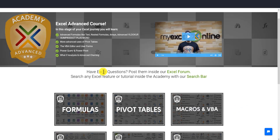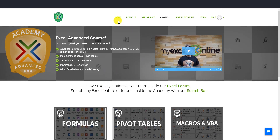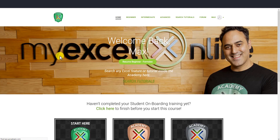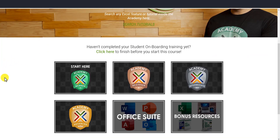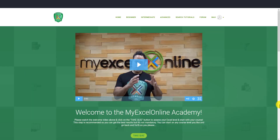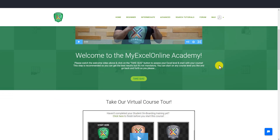We'll go through one of the courses in a second, but first I want to show you the onboarding. The first time you come in, click on the home area — this is the dashboard — and go to 'Start Here.' In here, we have a quick video where I explain everything. After that, we go through a quiz, and we highly recommend that you take this quiz before starting the course.